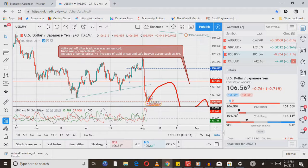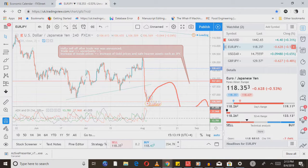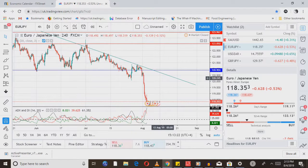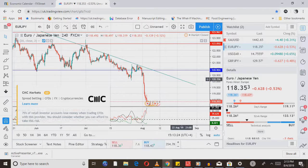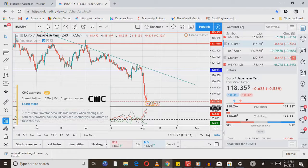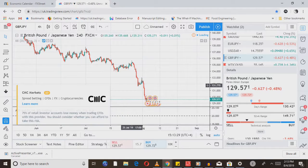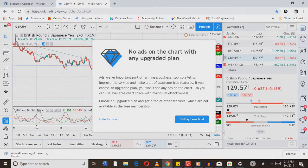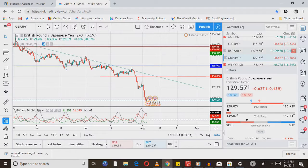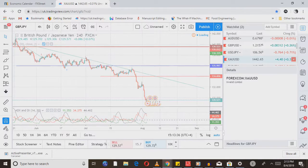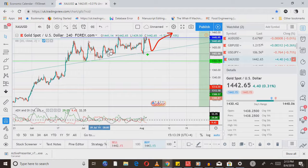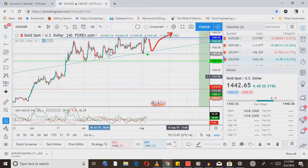Moving on to commodities. My take on gold: I'm looking for a bit of correction to the level 1402.86, and look for a buy limit opportunity right there, taking the price all the way up. The fundamentals — trade war uncertainty and recession fears — give us a good opportunity to buy gold.